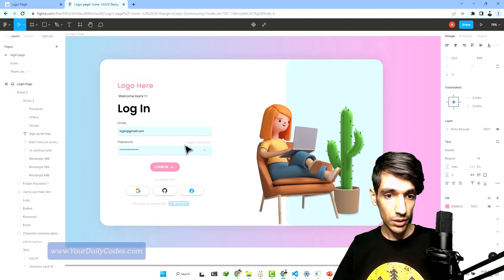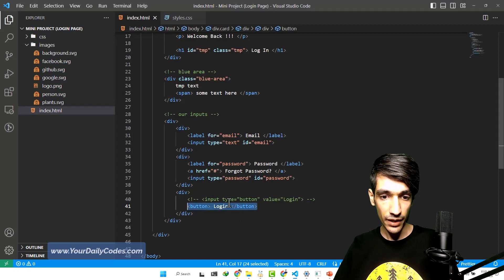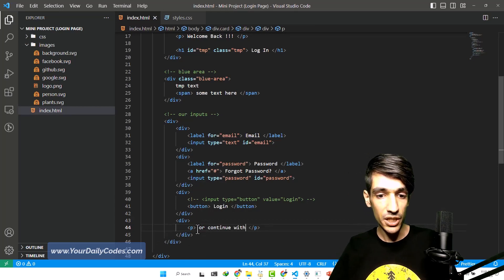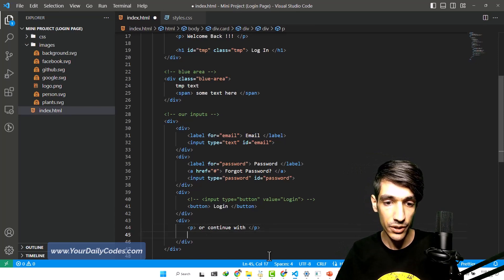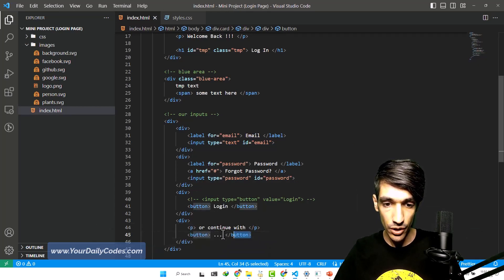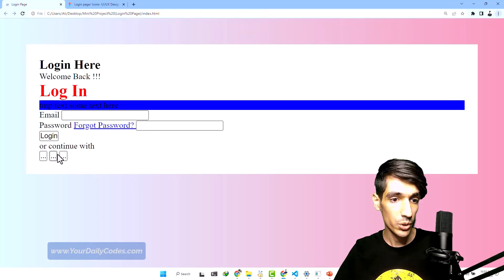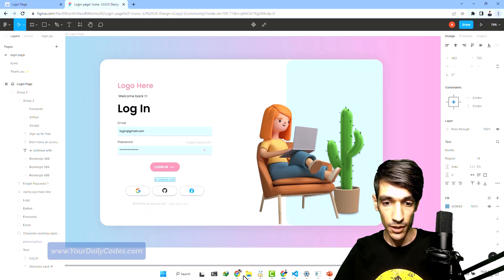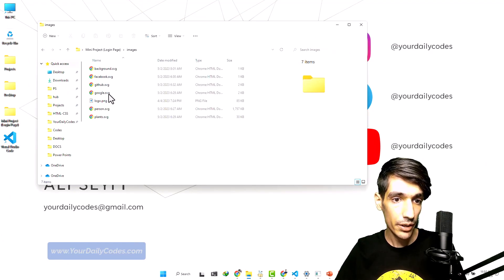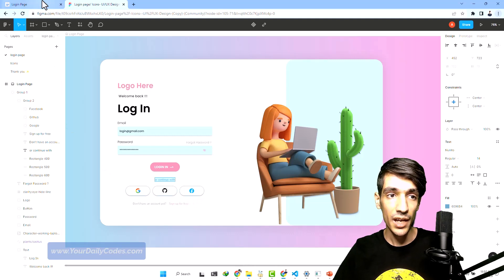Now we want to have this division which continues with three buttons here — we use a p tag for the "continue with" text because I want a block element. And we have three buttons — for now I just write a triple dot inside them, and I will fix the content inside these button tags later. We have the three buttons that we wanted. But I want to use images inside these, so if I go to my HTML login page folder, in the images folder we have Google.svg, GitHub.svg, and Facebook.svg, and I want to use them in my document.